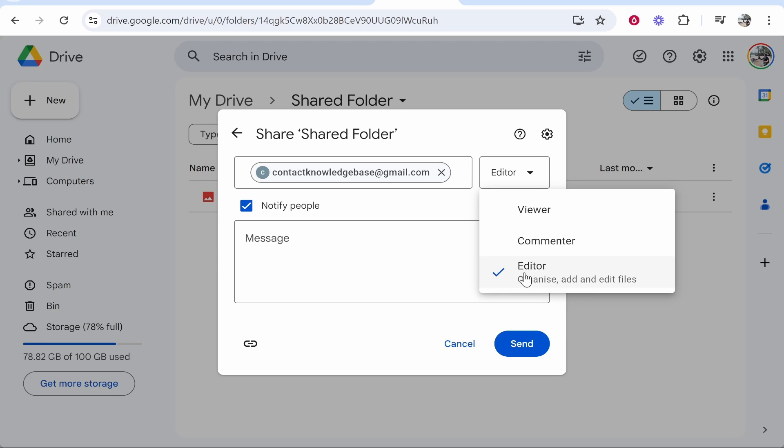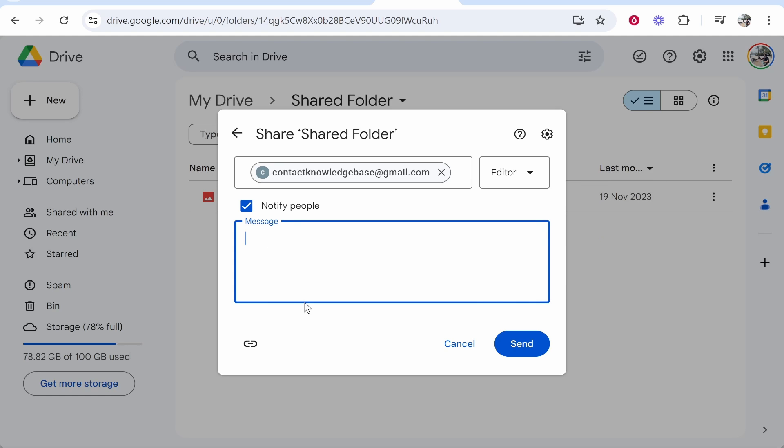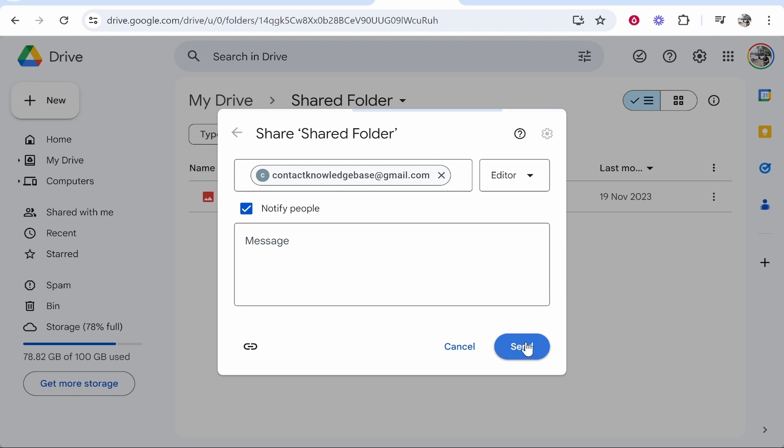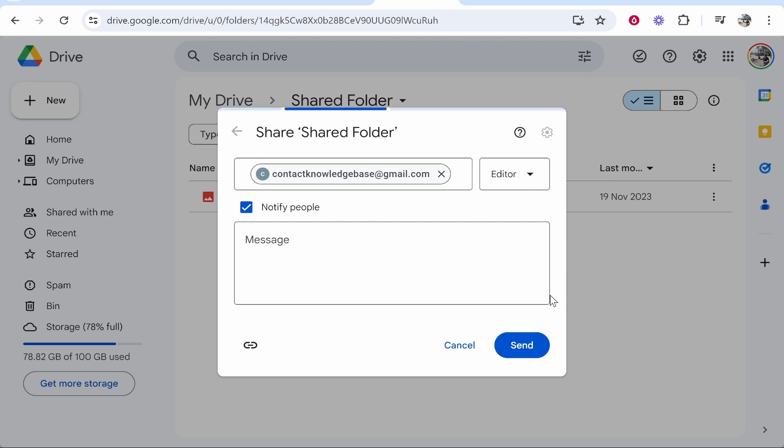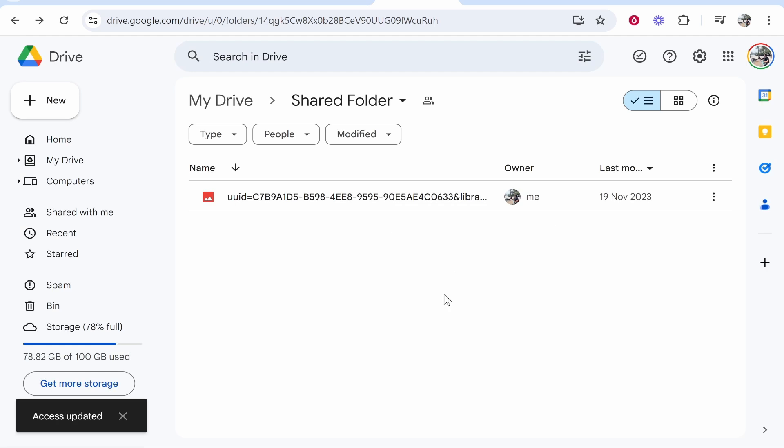You can then also write a message here and then click send. What that's going to do is send that other person an invitation to join this folder.